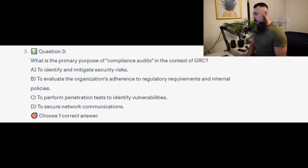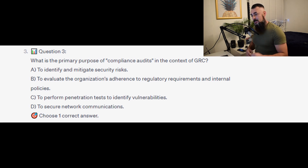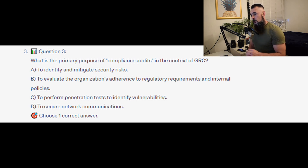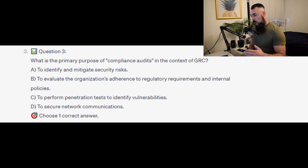Question number 3: What is the primary purpose of compliance audits in the context of GRC? Is it A to identify and mitigate security risks? Is it B to evaluate the organization's adherence to regulatory requirements and internal policies? Is it C to perform penetration tests and identify vulnerabilities? Or is it D to secure network communications?